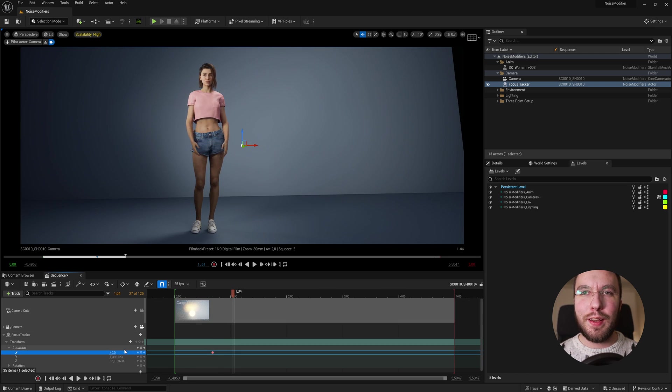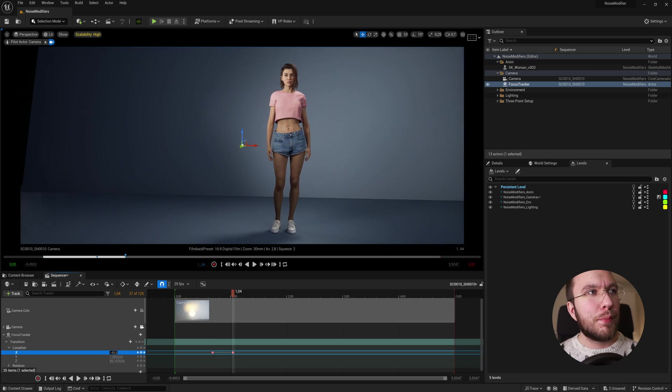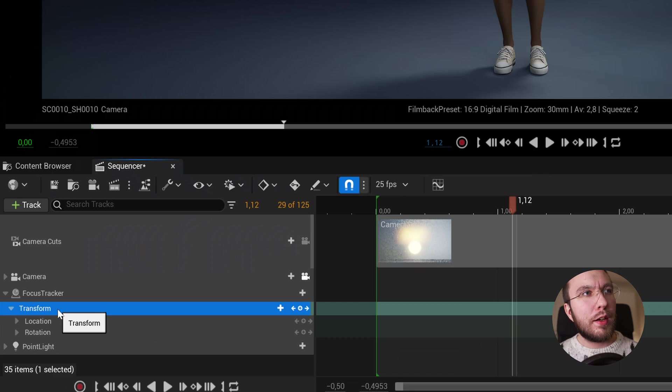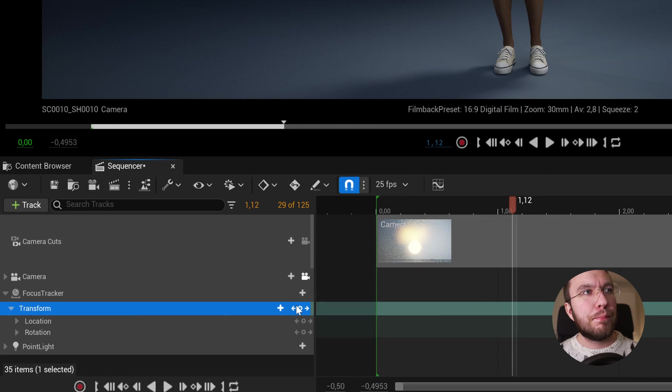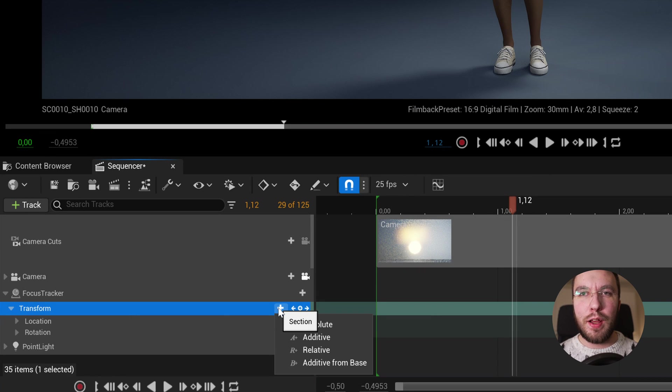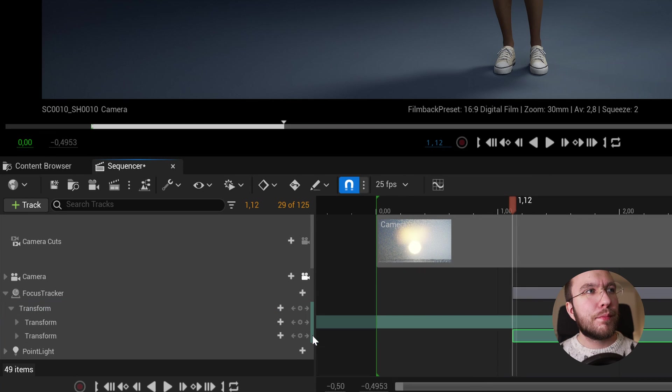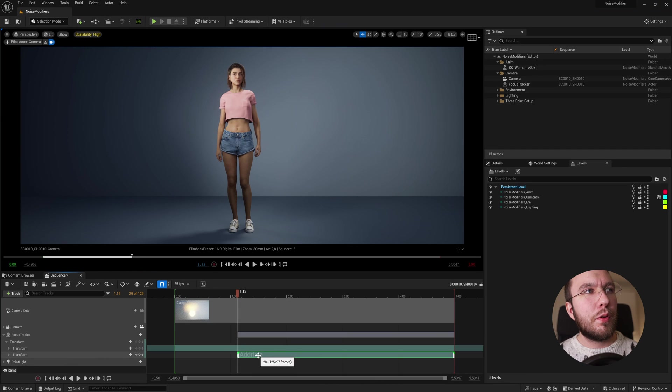However, this is the interesting part. If you click the little plus icon here, you can add an additive layer. Let's rename this additive layer to camera shake.